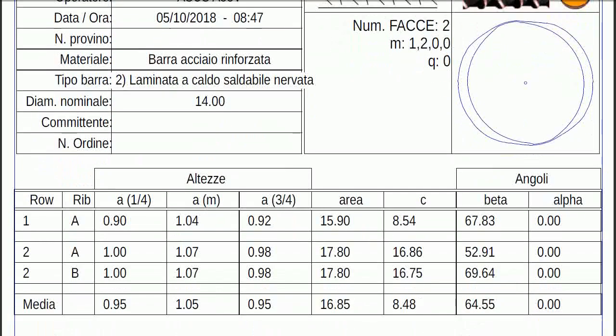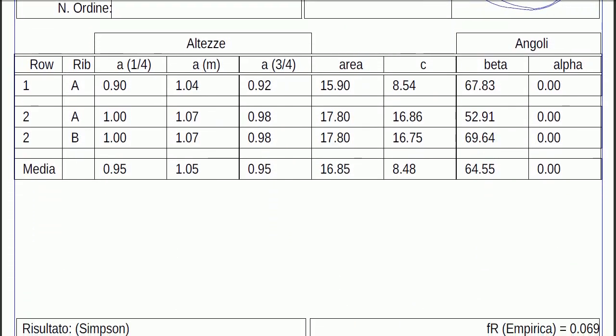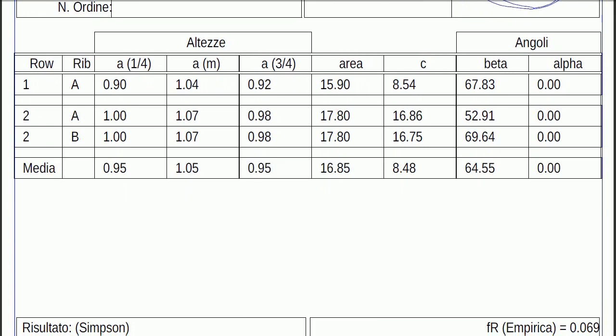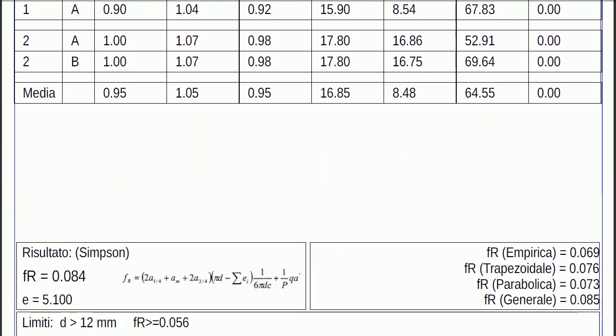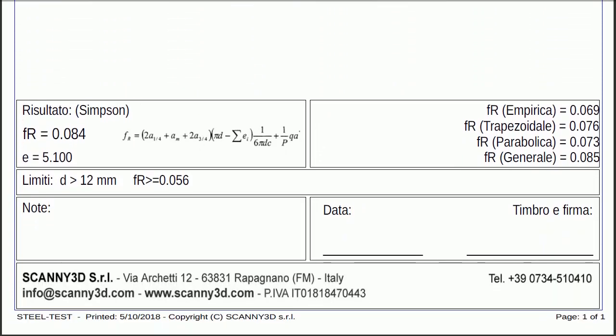The table with the values calculated by the software for each rib. The result of the relative rib area calculated according to the various formulas, and any notes.